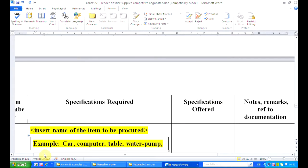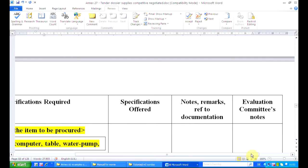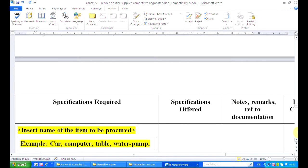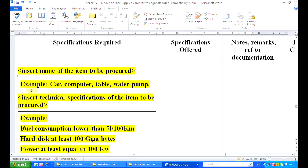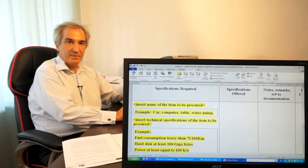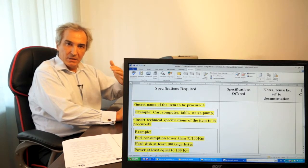Then we should prepare our technical specifications: item number, specifications required. This part will have to be filled in by the tenderers and this part by the evaluation committee. We have to insert the name of the item to be procured — for instance, car, computer, table — and then we insert technical specifications of the item to be procured. For instance, in the case of cars, we will give some information like fuel consumption lower than 7 litres per 100 km. But we must be very precise in this technical specification — not only one item, otherwise too many cars would fit. We have to build clear technical specifications.